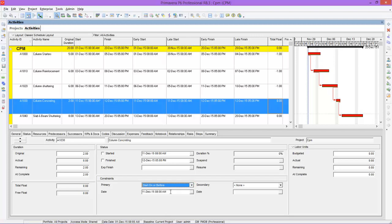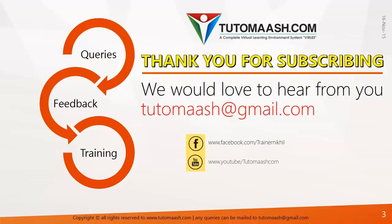I hope you understand how to assign constraints to the schedule. From my personal experience, don't apply complex constraints that will affect the network logic — always try to use normal logic without constraints where possible. Simple constraints like As Late As Possible or Start On are acceptable, but avoid Mandatory Start, Mandatory Finish, Start On or After, and Finish On or After unless absolutely necessary. Always use simple constraints only if your schedule requires it. Hope you understood the session — thanks for watching.